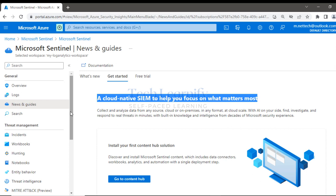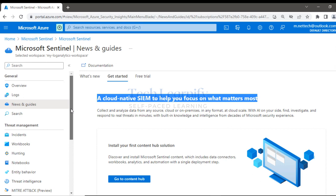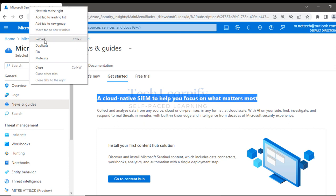Sentinel is a cloud-native SIEM tool. It's a very big topic with dedicated training available. If you want to be an expert in Azure Sentinel, I strongly recommend taking a dedicated training program or course, or exploring Microsoft documentation for topics like Sentinel notebooks, SOAR, and remediation. In AZ-500, Sentinel is just one topic among many.